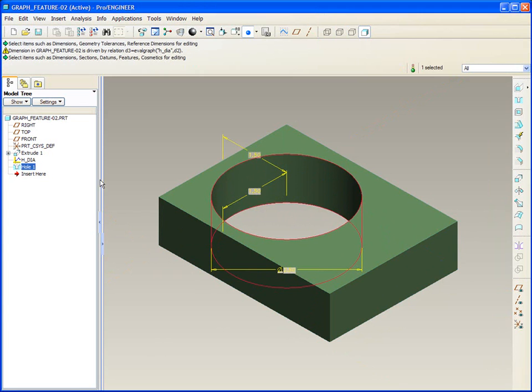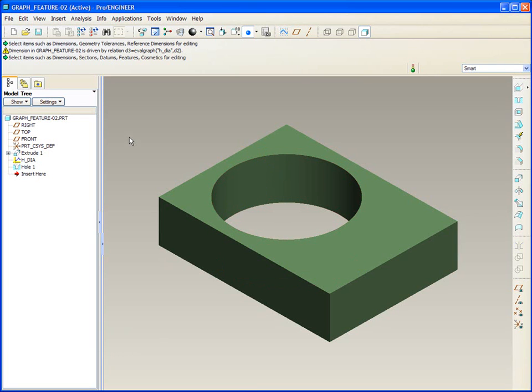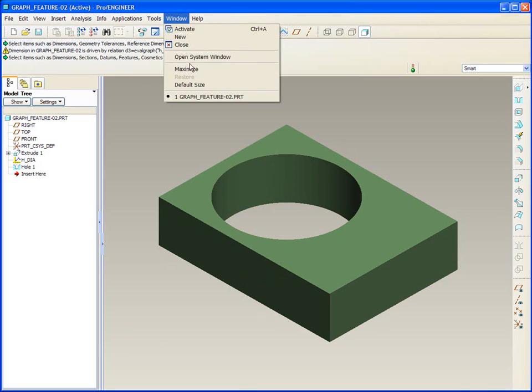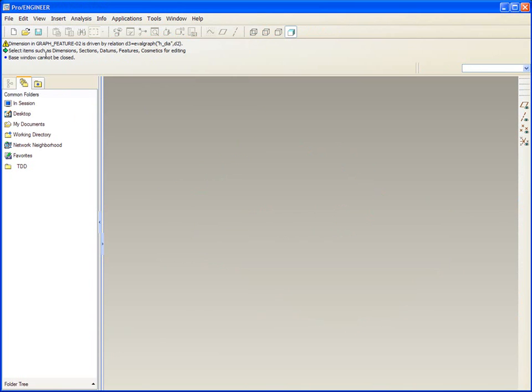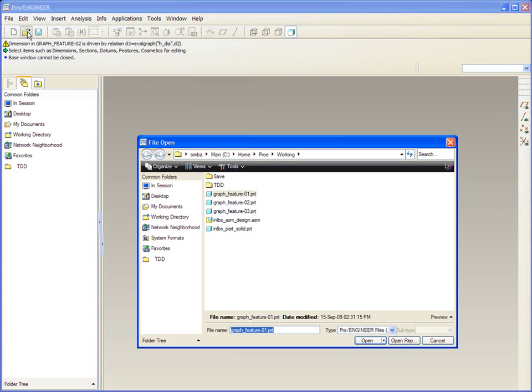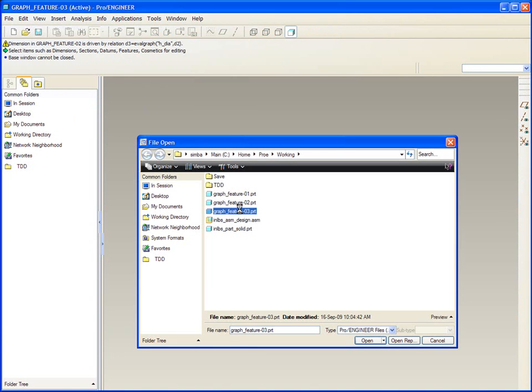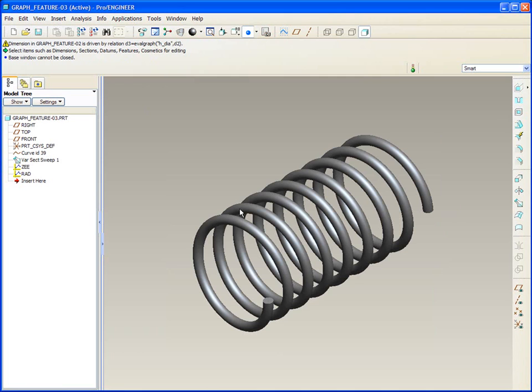There. A graph feature controlling another feature in a regular model. Let's take a look at a third example now. In this example, we'll be taking a look at the effects of graph features with respect to curves from equation.